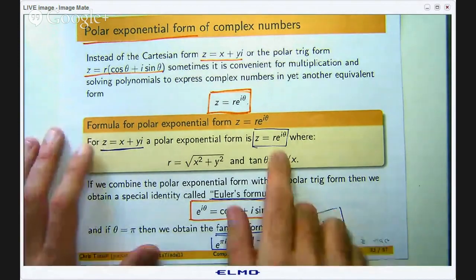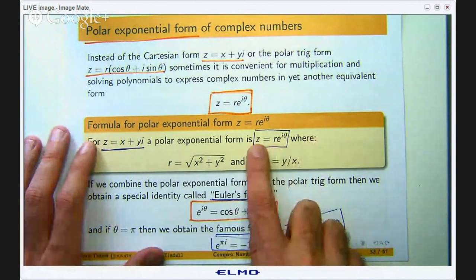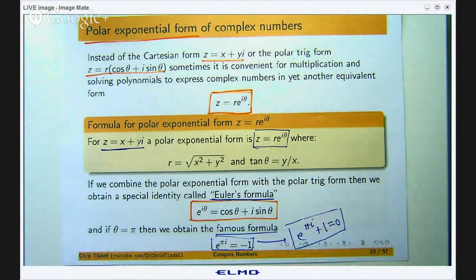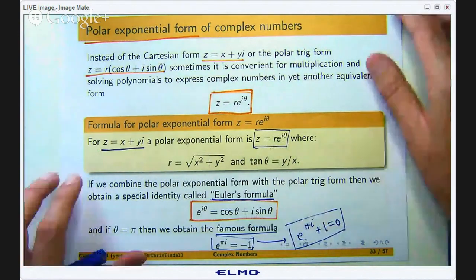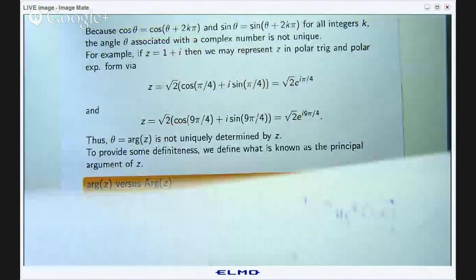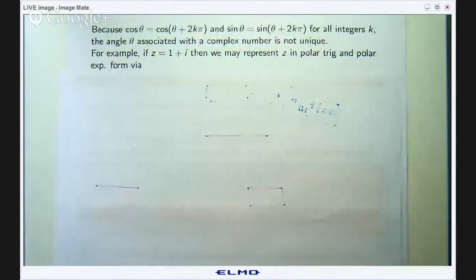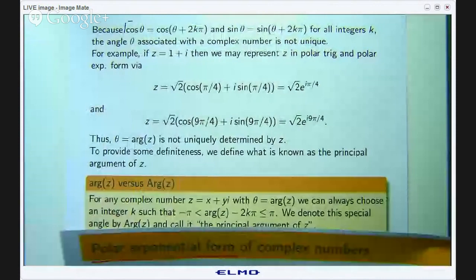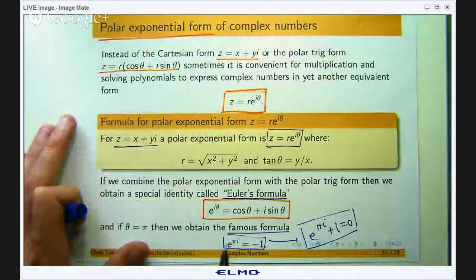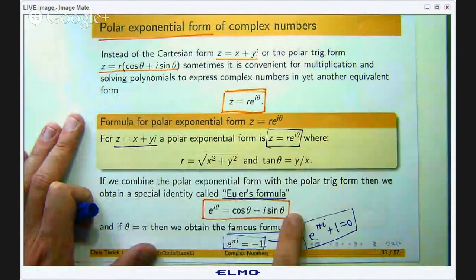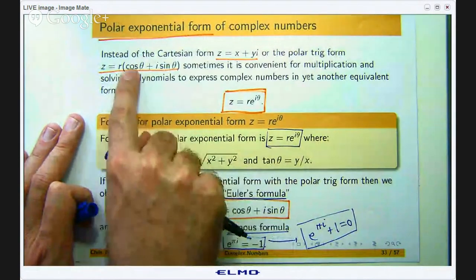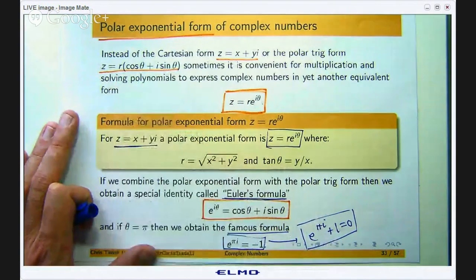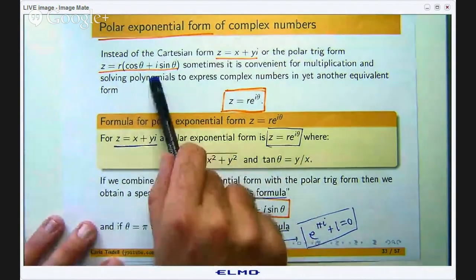Back to the polar exponential form: r·e^(iθ), where r is the distance to the origin and θ is the angle to the positive real axis. To see where this comes from, you simply take the polar trig form and replace cos θ plus i·sin θ with e^(iθ) using Euler's formula. So the expression in brackets just becomes e^(iθ), giving you the polar exponential form r·e^(iθ).